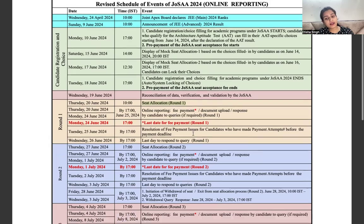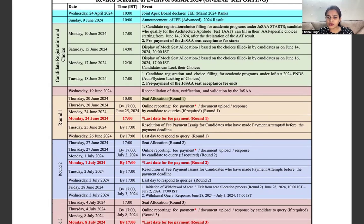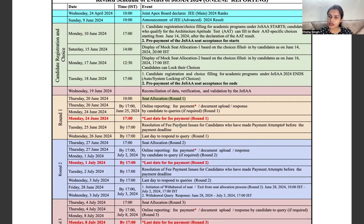Your second seat allocation will be on June 27th. On June 24th and 25th, if candidates have a fee payment issue, they will need to address that. On June 26th is the last date to raise a query. After that, we will start the second seat allocation process. So this is the current seat allocation process.